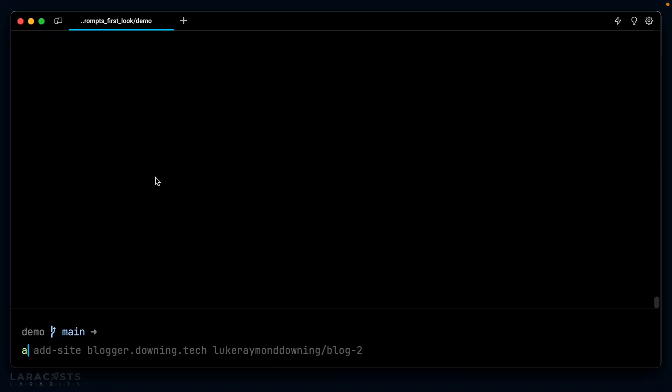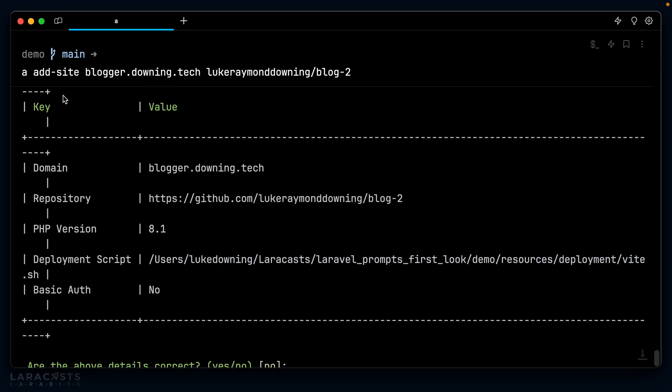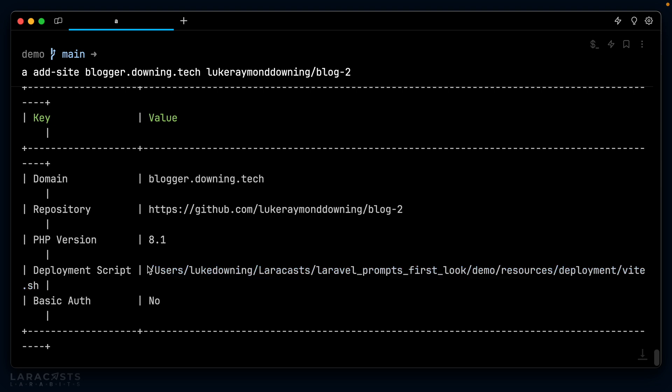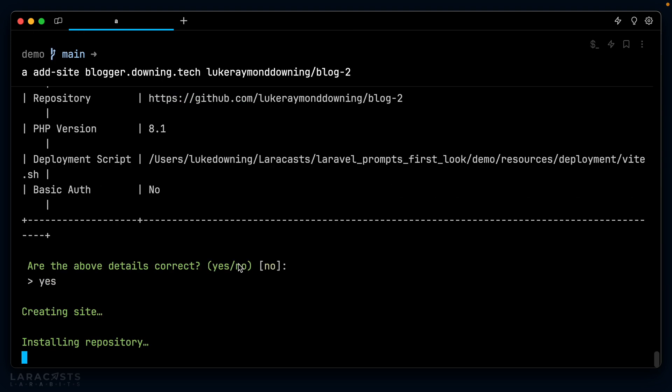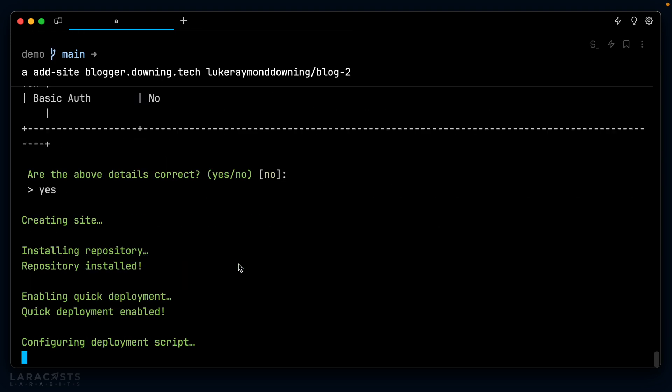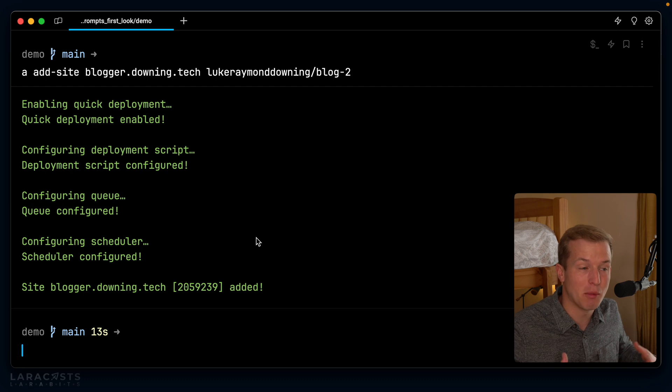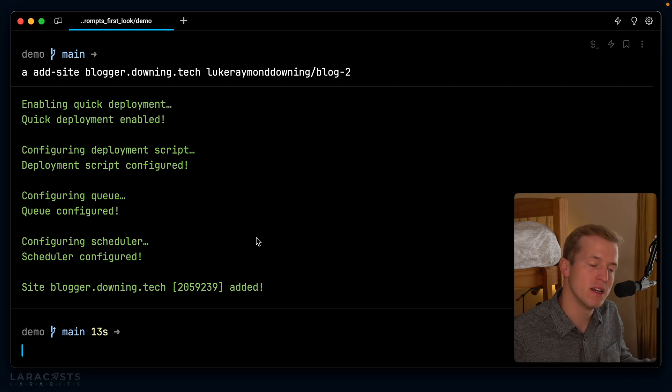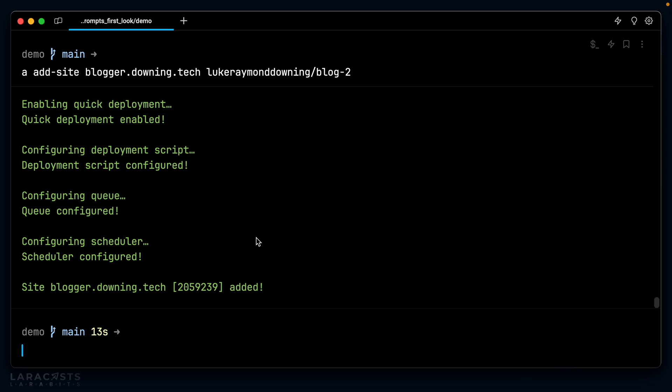So we'll execute php artisan add site and we have to provide the domain name, which will be blogger.downing.tech along with the GitHub repository, which will be lukeraymonddowning/blog-2 in this case. If I hit enter, you can see it asks me if things are okay. The table is formatted slightly incorrect because we have this long path here. But if I click yes to this, sure enough, it will start to add the site. You can see it's enabling quick deployment. It adds the correct deployment script for me, configures the queue, configures the scheduler.